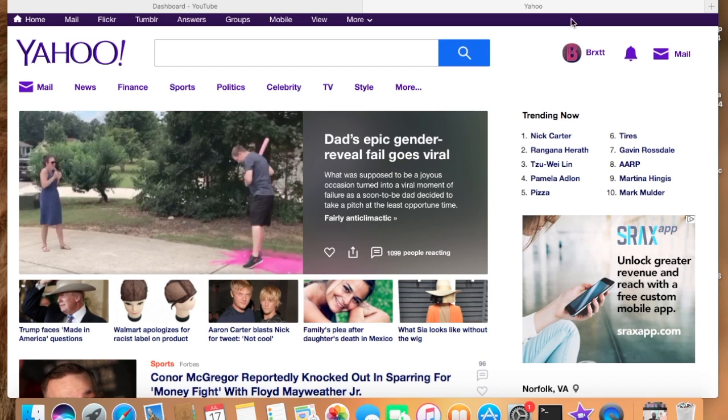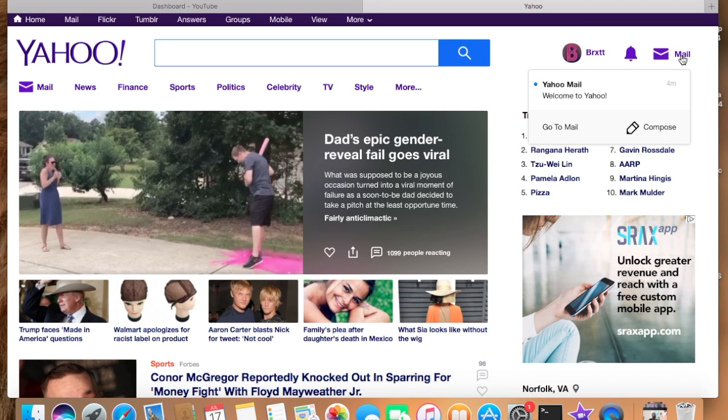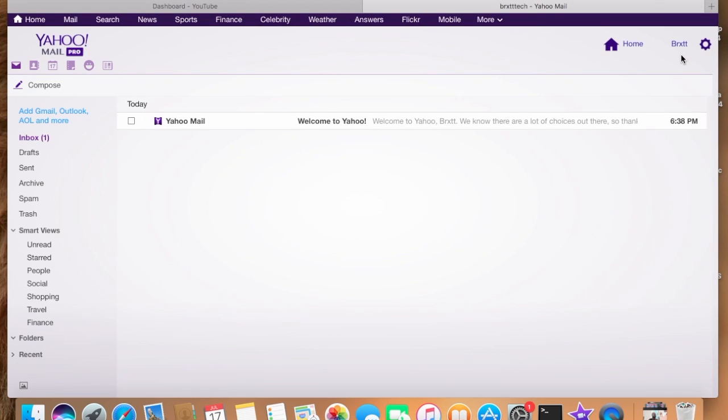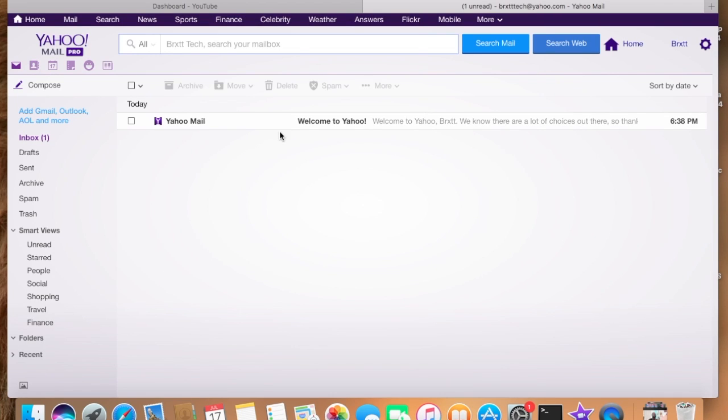So first what you're going to do is go to the inbox, double click on it or select go to mail. As you can see, this email was created for the purposes of showing you this video. I don't have any emails in here.